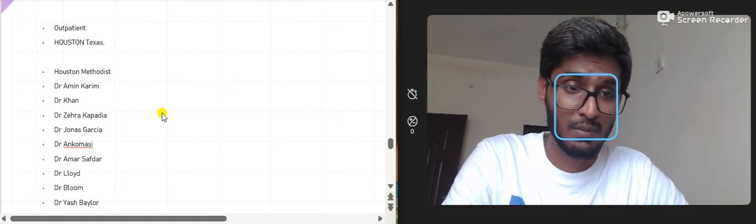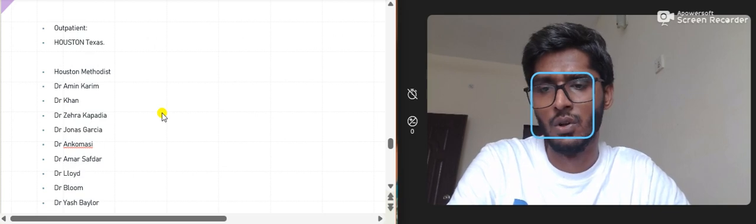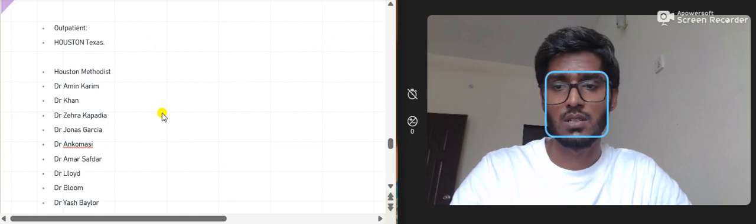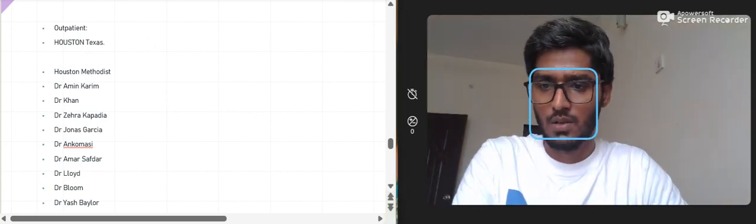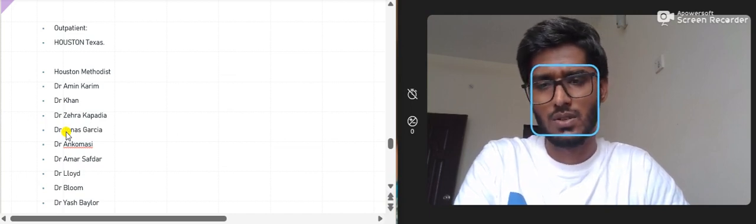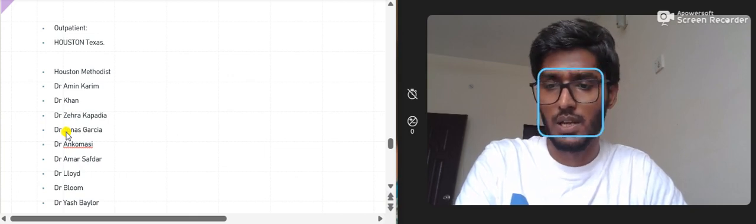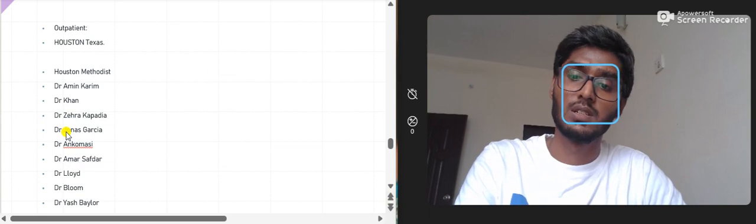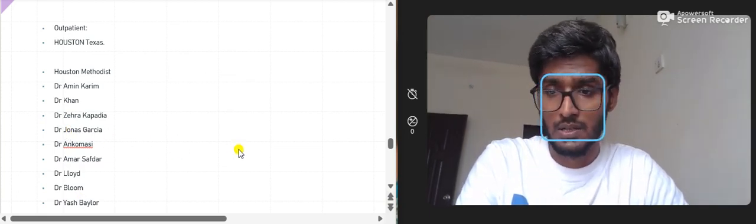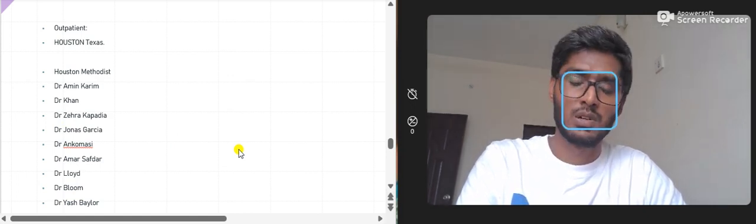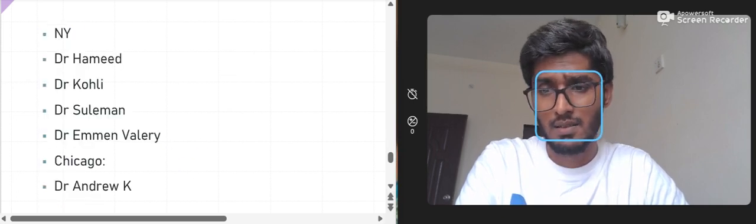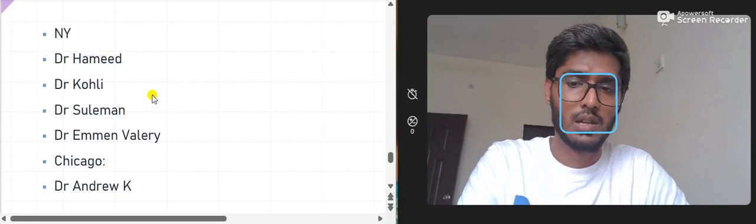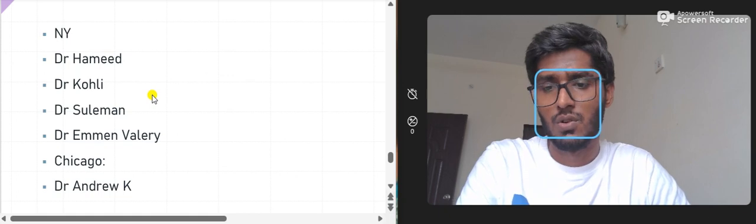Houston Methodist has observership, elective, and externship opportunities — you just have to look for them. Specific doctors there include Dr. Amin Kareem, Dr. Khan, who provides telehealth observership, Dr. Janus Garishian, Dr. Encomio, a gastroenterologist, Dr. Ammar Akhtar in infectious disease, and Dr. Lloyd and Dr. Bloom — both are known for giving good letters. Baylor Medical College also has many doctors providing USCE opportunities.